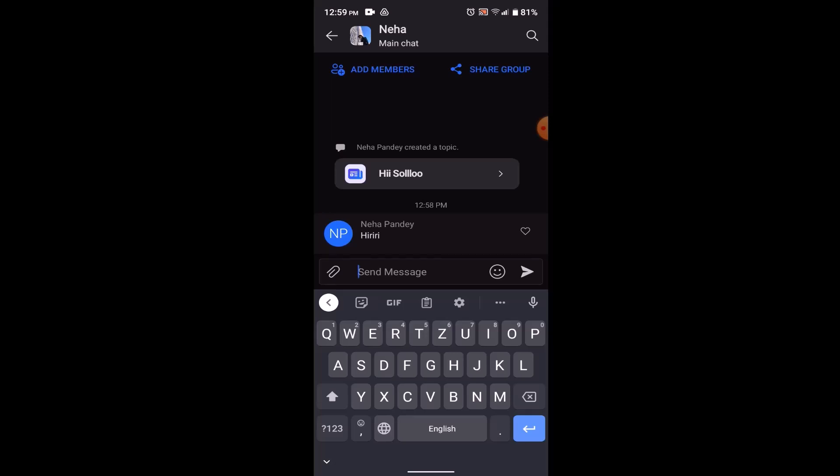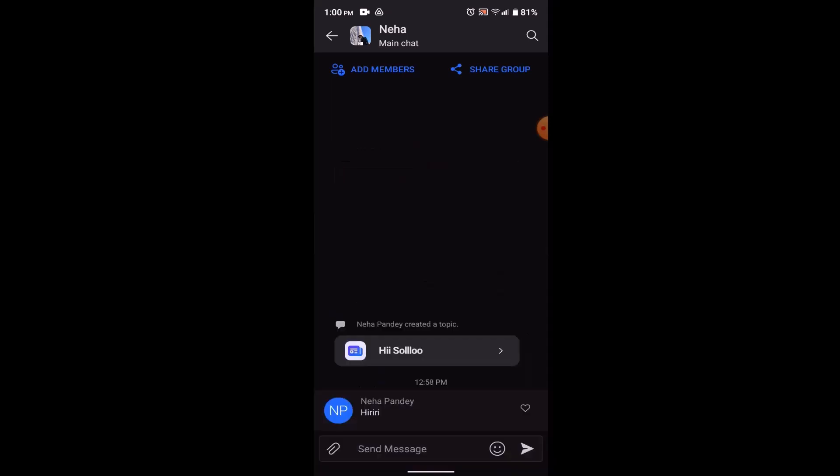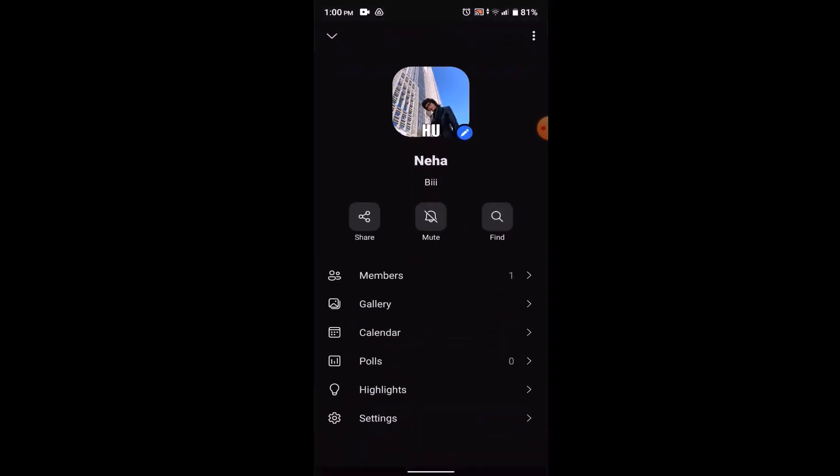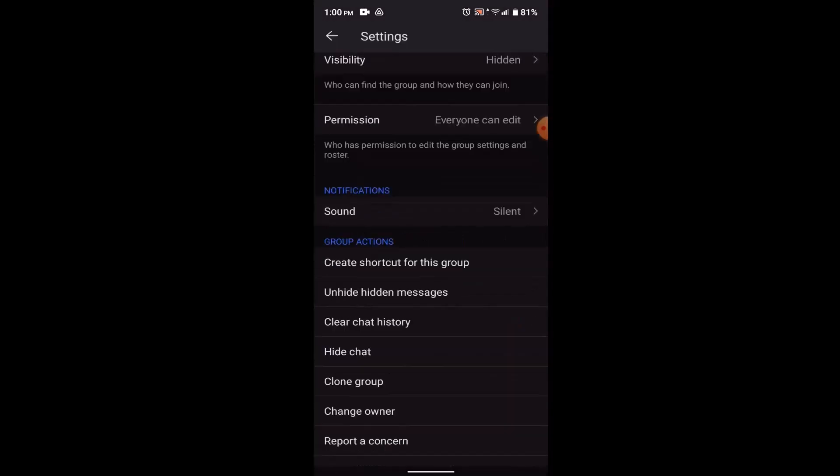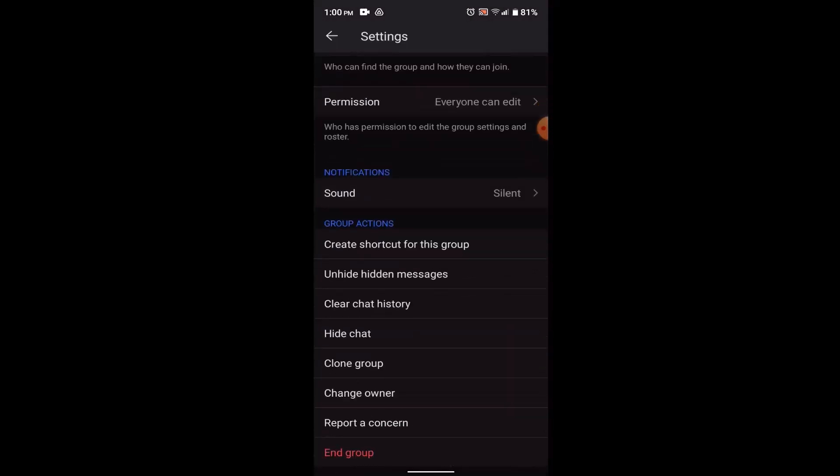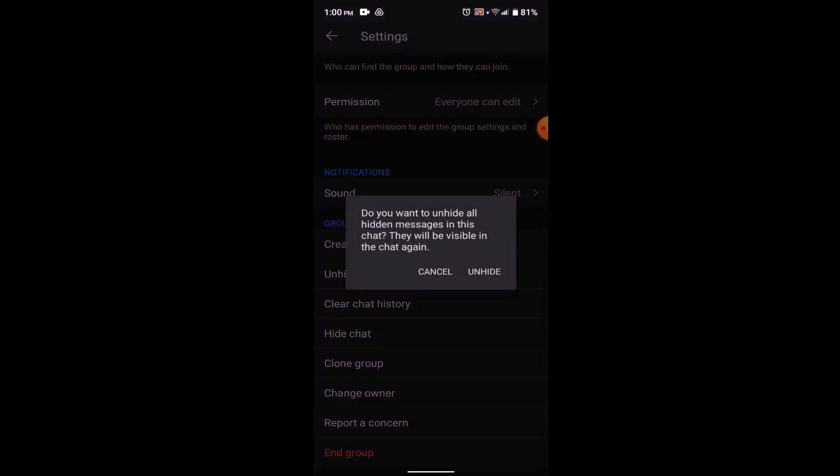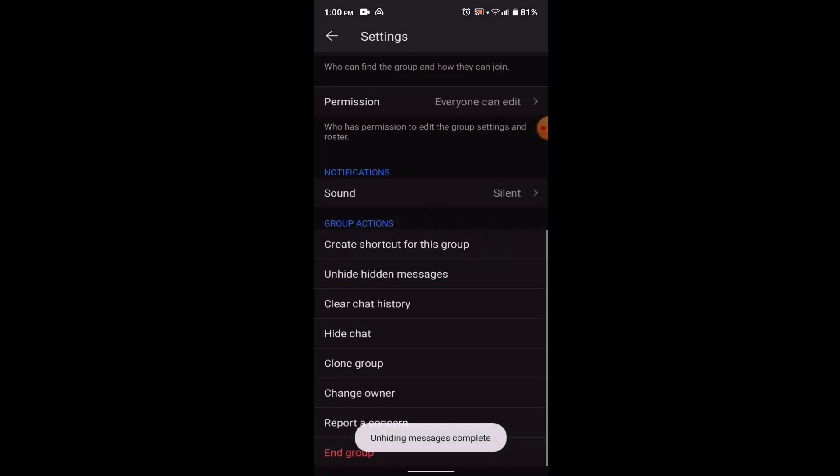Now in order to unhide it, you need to go to your profile or the avatar icon in the top left and then click on Settings from the list. Now you'll need to scroll down to group actions section. You'll be able to see an option as unhide hidden messages. Just long press on it and then click on unhide.